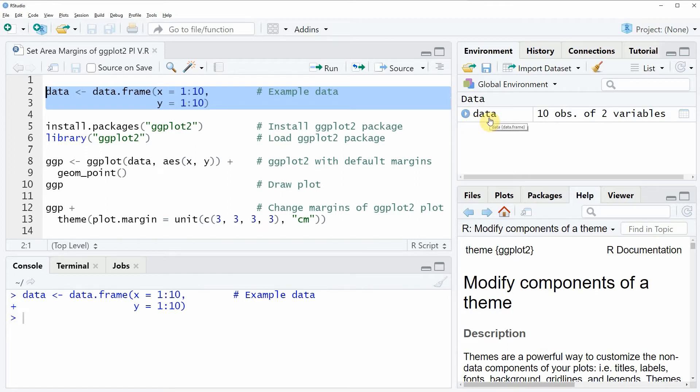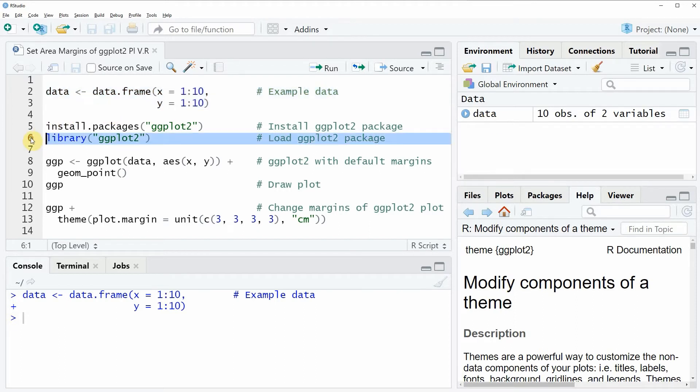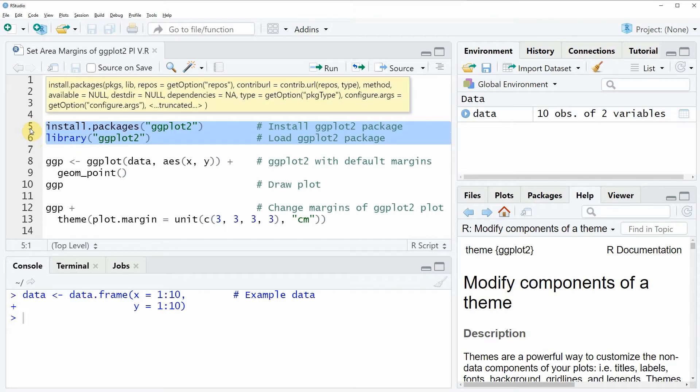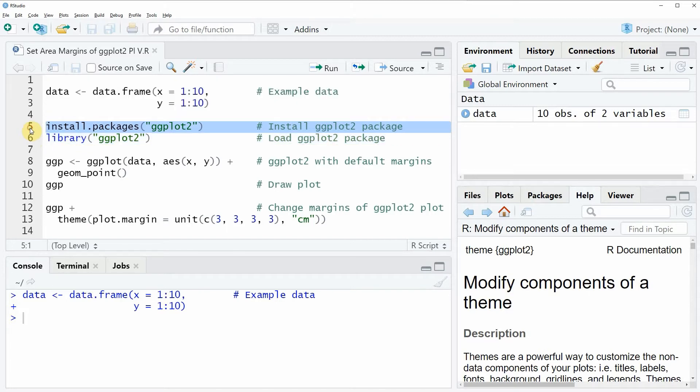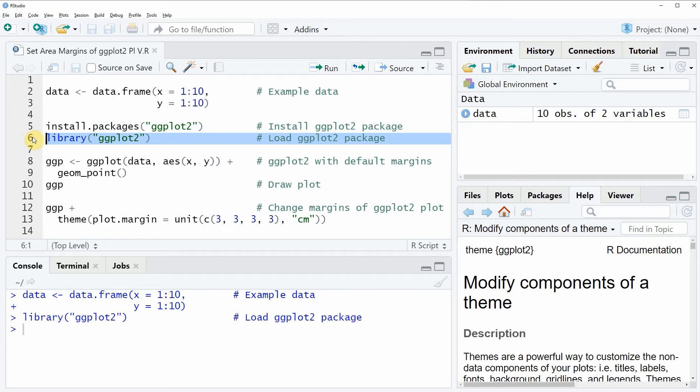To plot these data with the ggplot2 package we need to install and load the ggplot2 package as you can see in lines 5 and 6 of the code. I have installed the package already so I am just going to load it with line 6 of the code and now we are able to draw a plot based on the ggplot2 package.